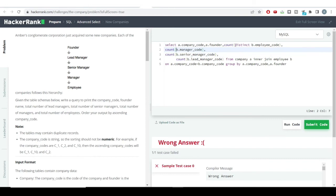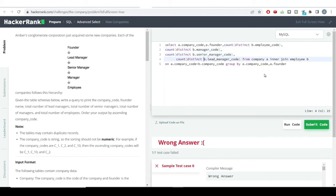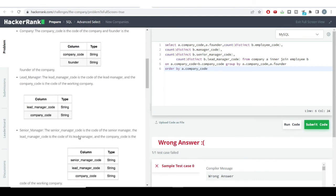I need to use DISTINCT so that any repetitive value is not counted in the answer. At the very last the problem says to order the output by ascending company code, so I'll use the ORDER BY function on company code. I think I have taken into account everything mentioned in the question.